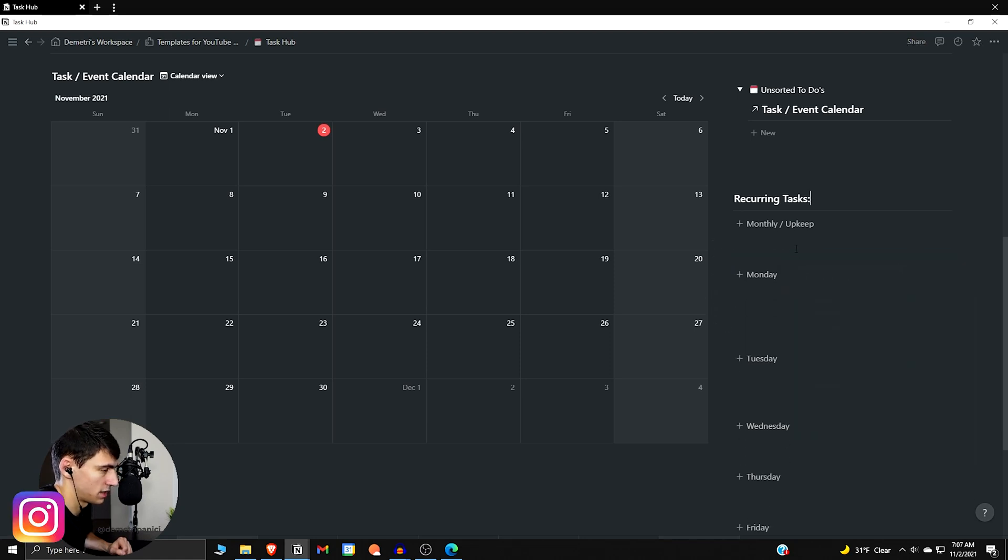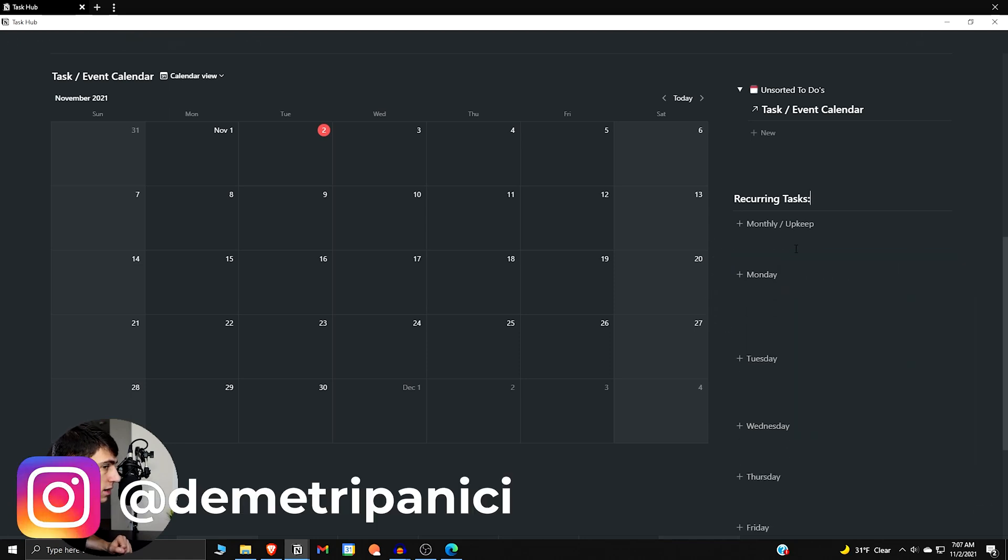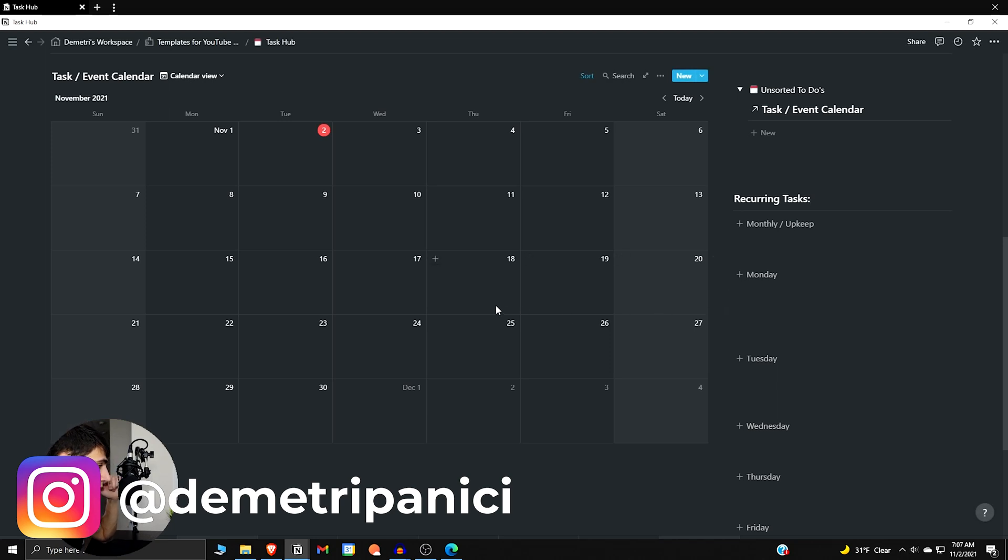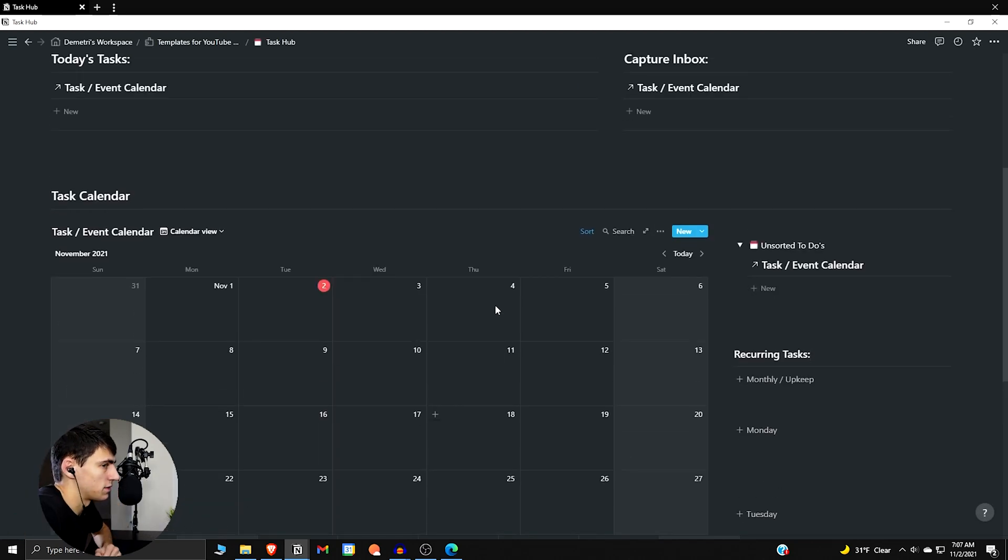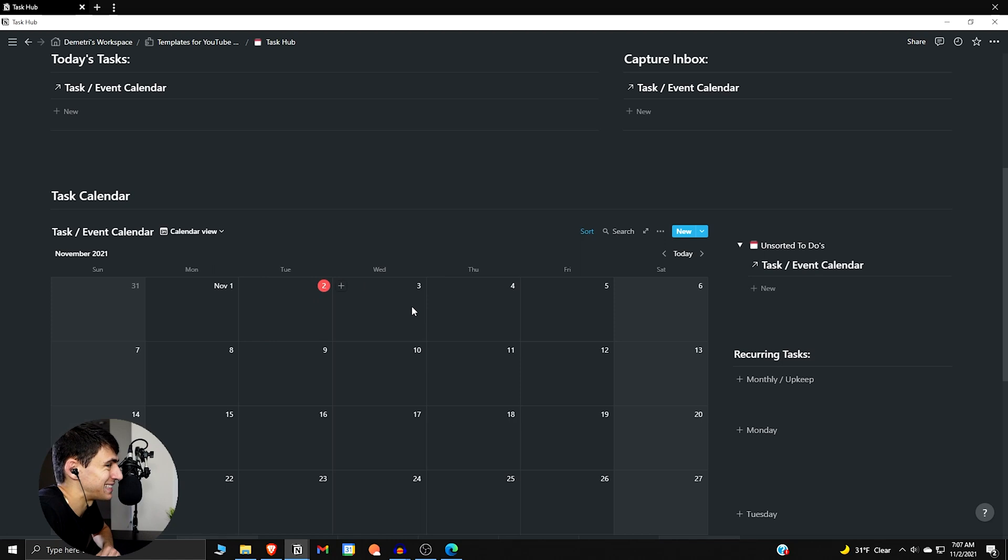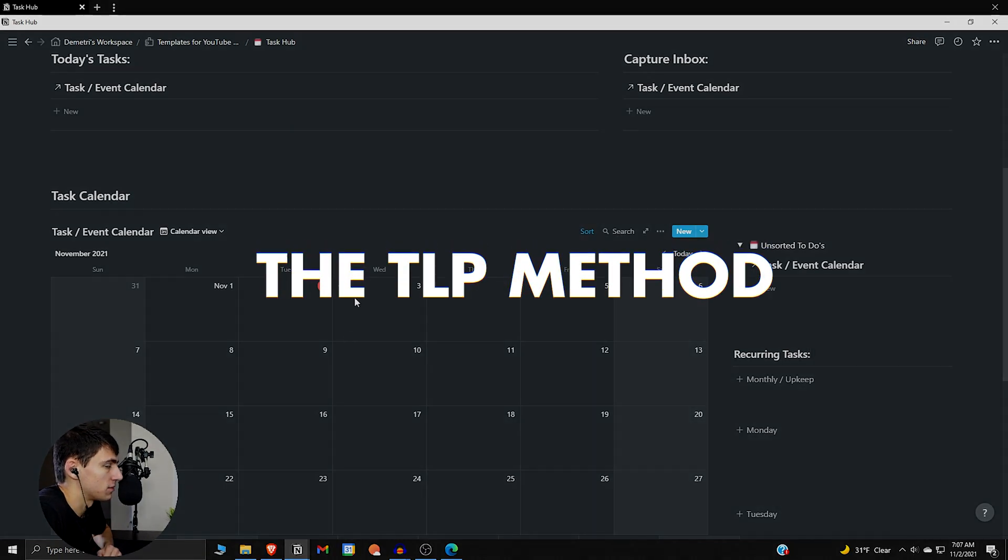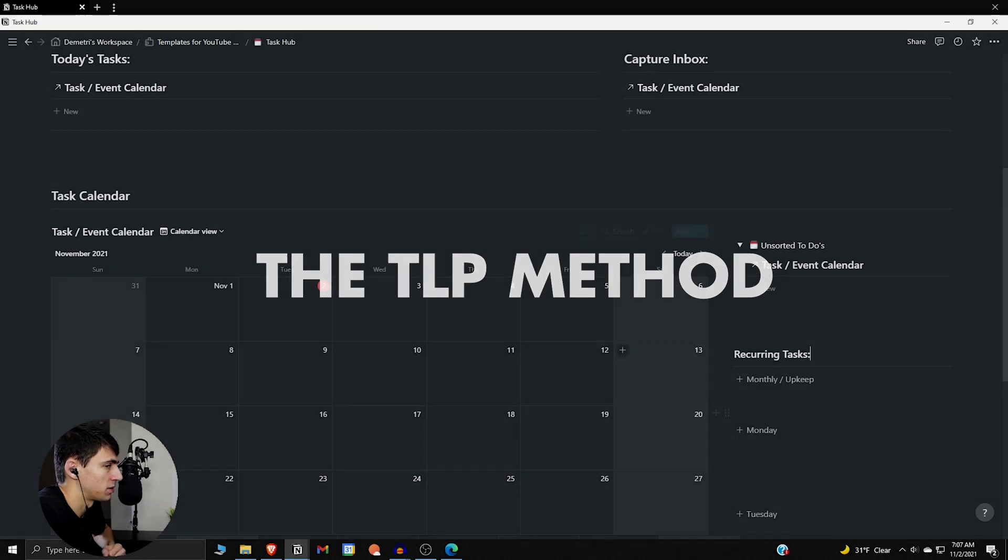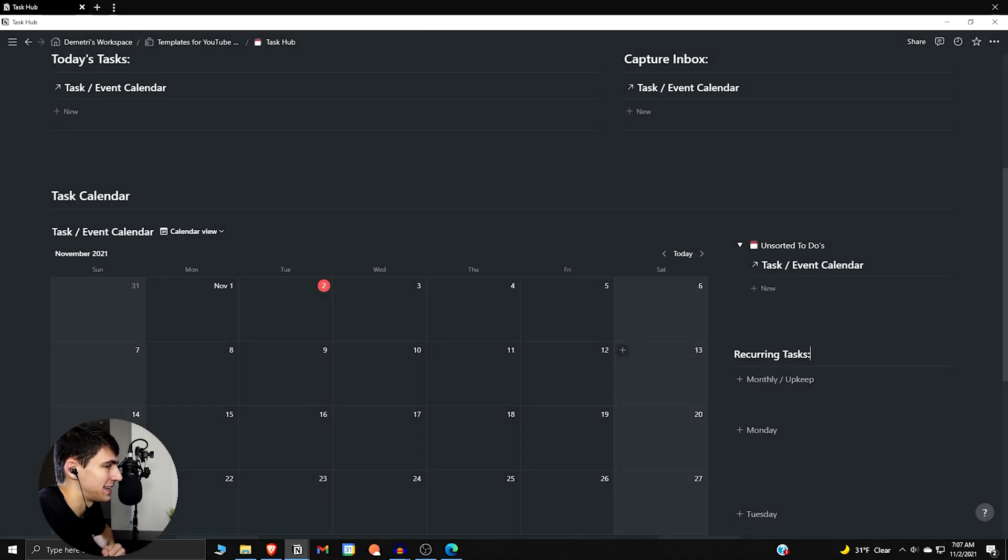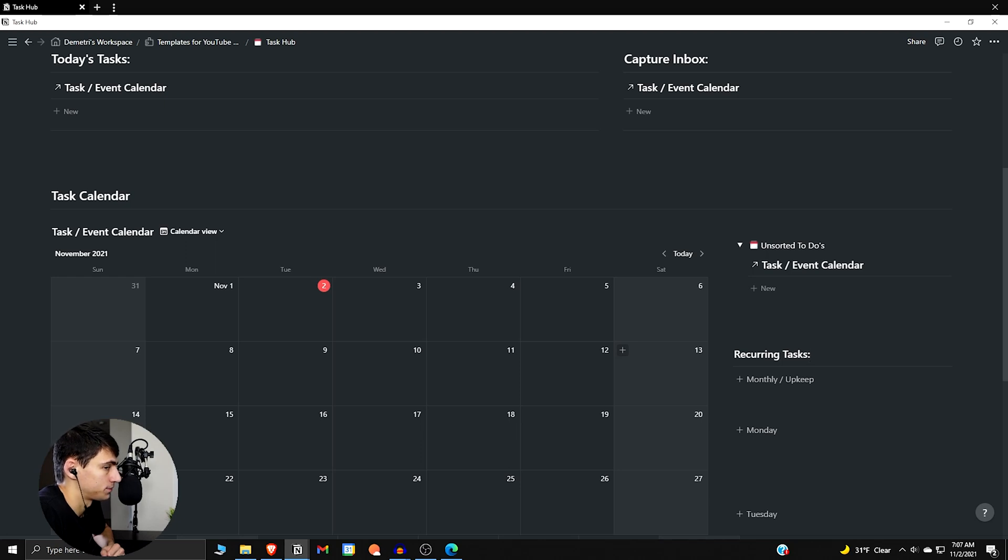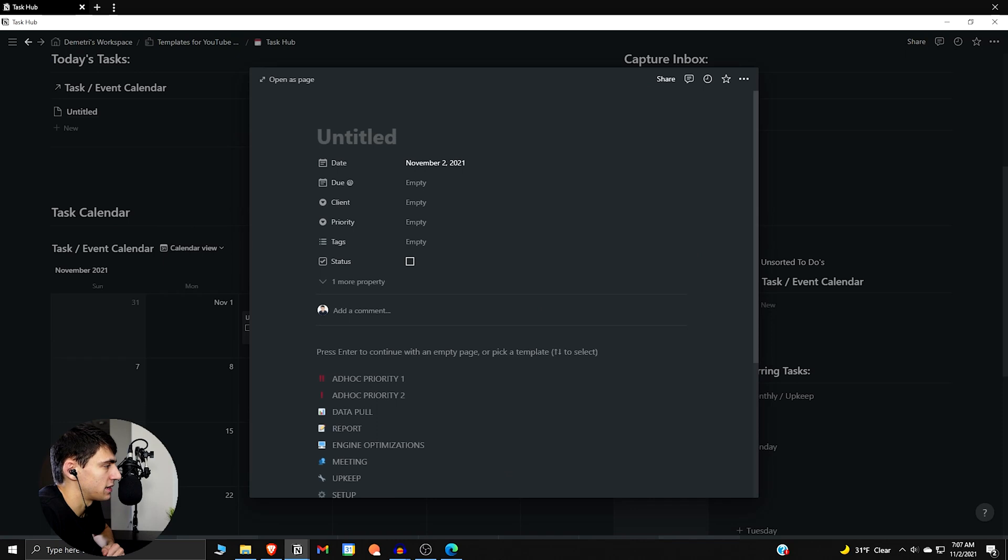But that's the setup that we have for you guys. There are going to be a lot of different things that I want to get into, but first and foremost is what I like to call the TLP method. So in a previous video I talked about the TLP method in Todoist and the logic still applies here. So it's date, life bucket, and then the priority.